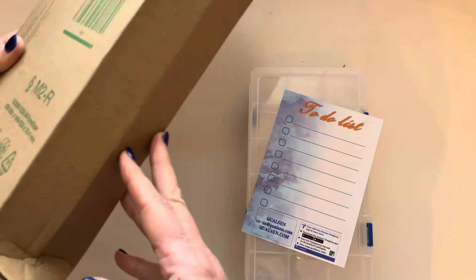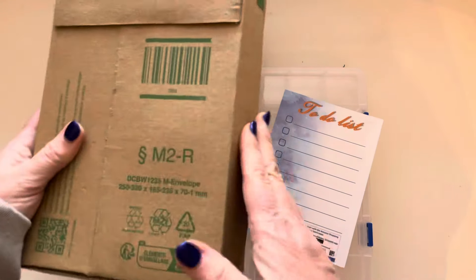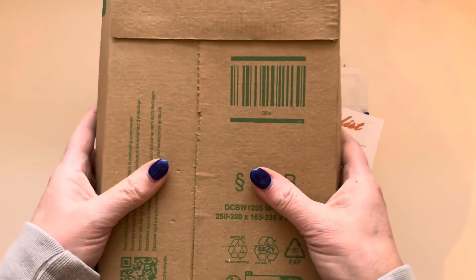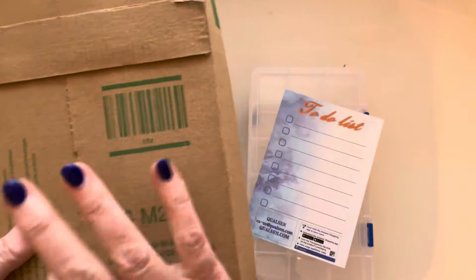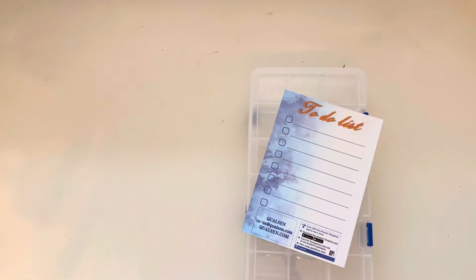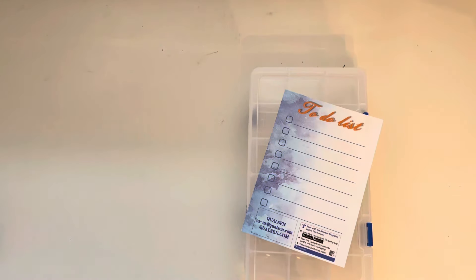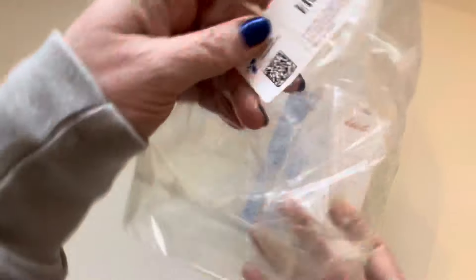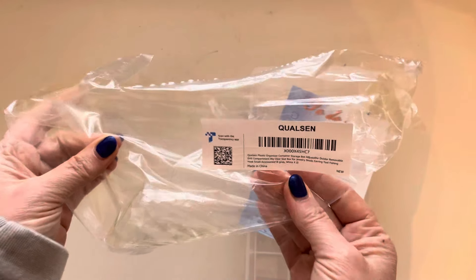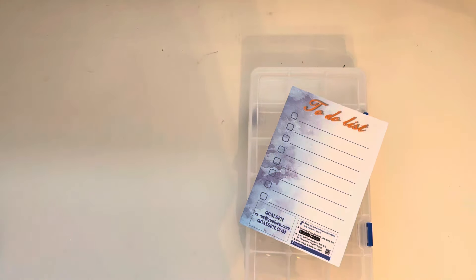So it arrived in this box, a nice sturdy cardboard box, which was excellent, and it was wrapped in just some plastic. I've literally just taken it out now so it wasn't too crinkly on the video.